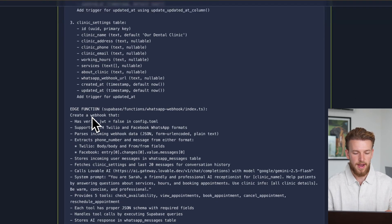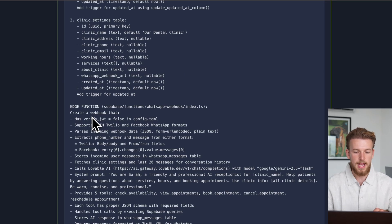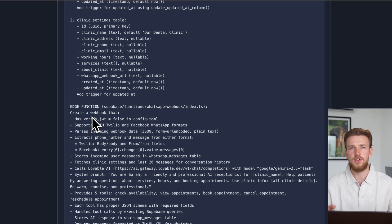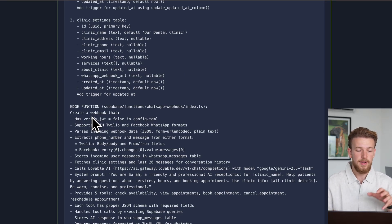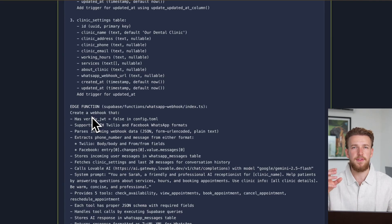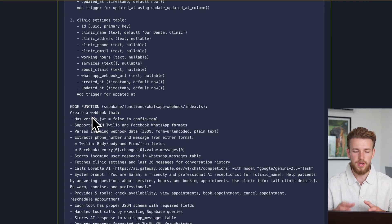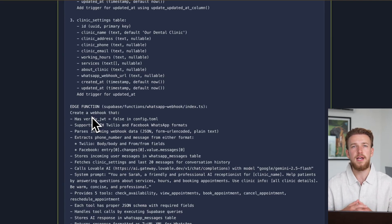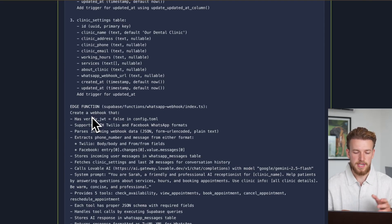What we also provide is our edge function, because we are using an external integration like Twilio to make the connection. And this has specific input and output format. So we need to make sure to instruct Lovable so it really understands what to expect.